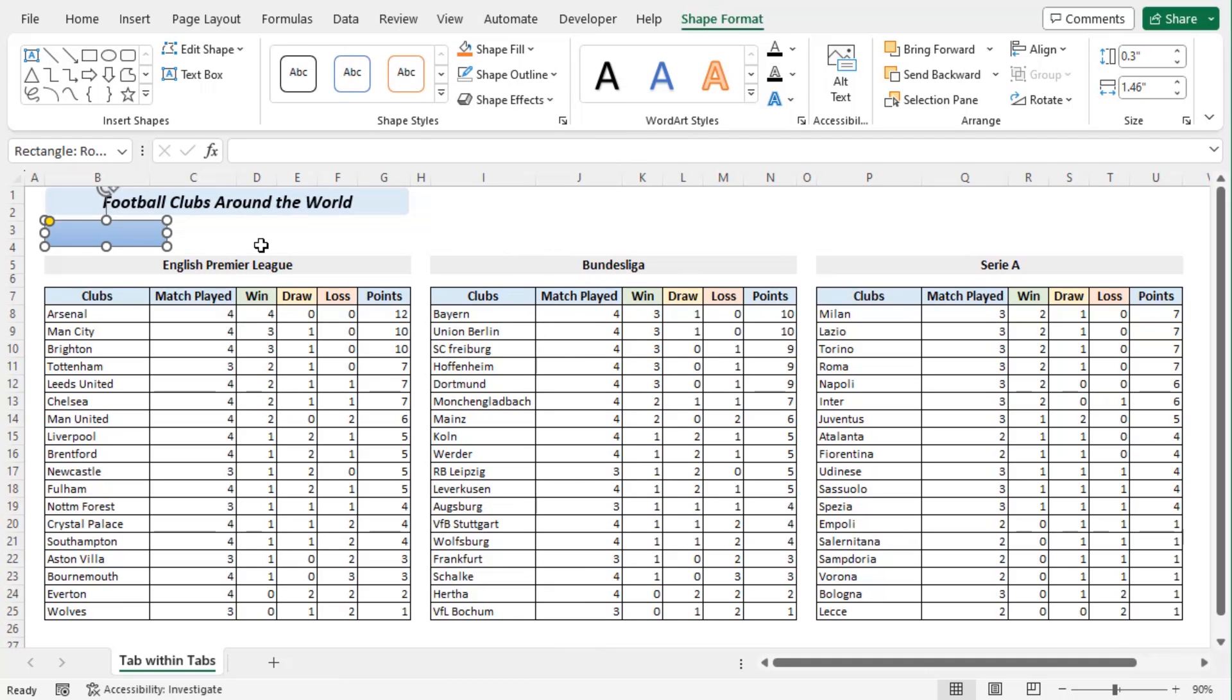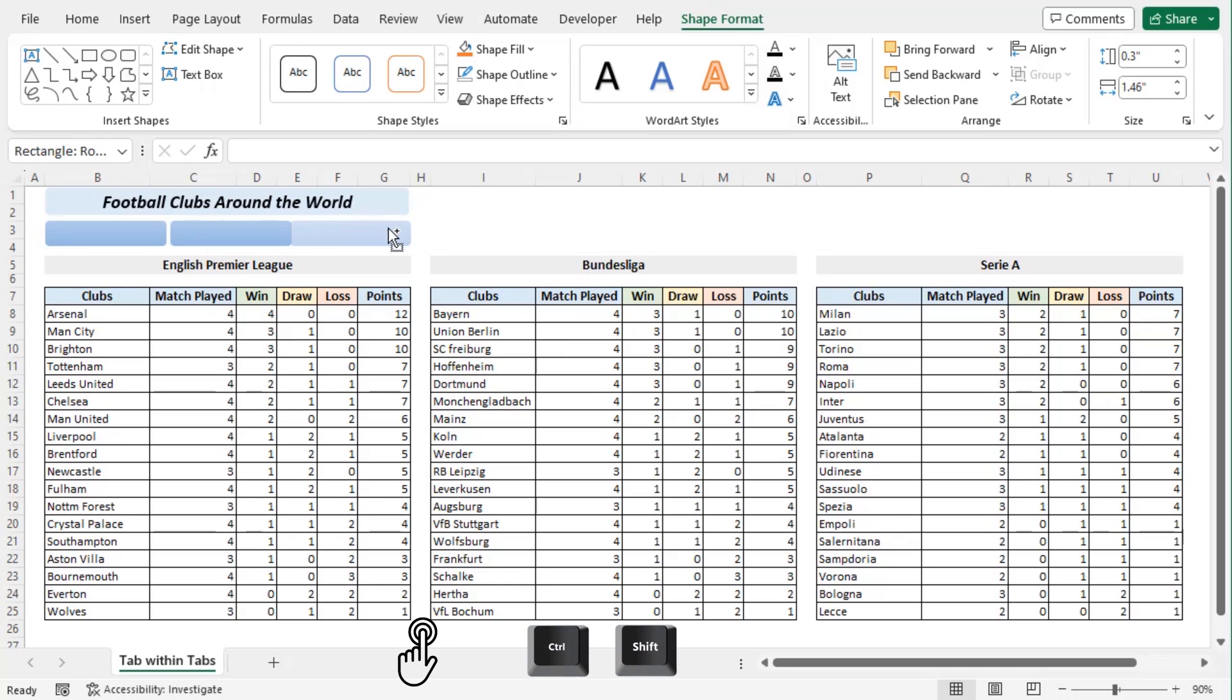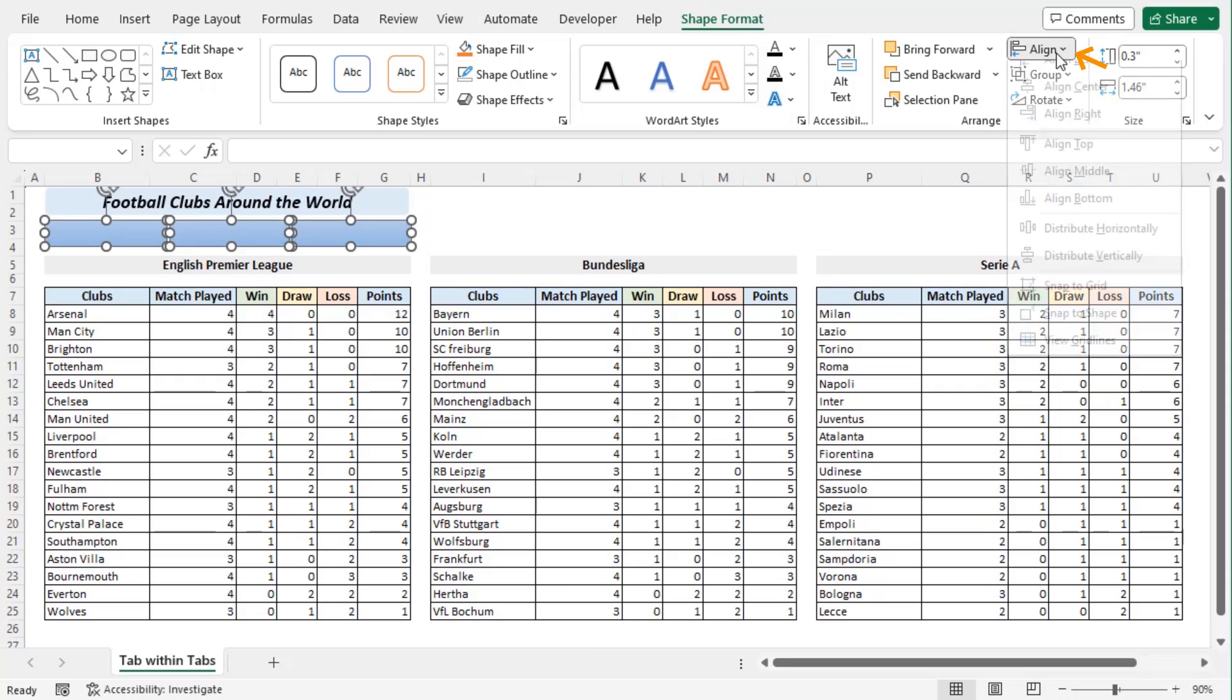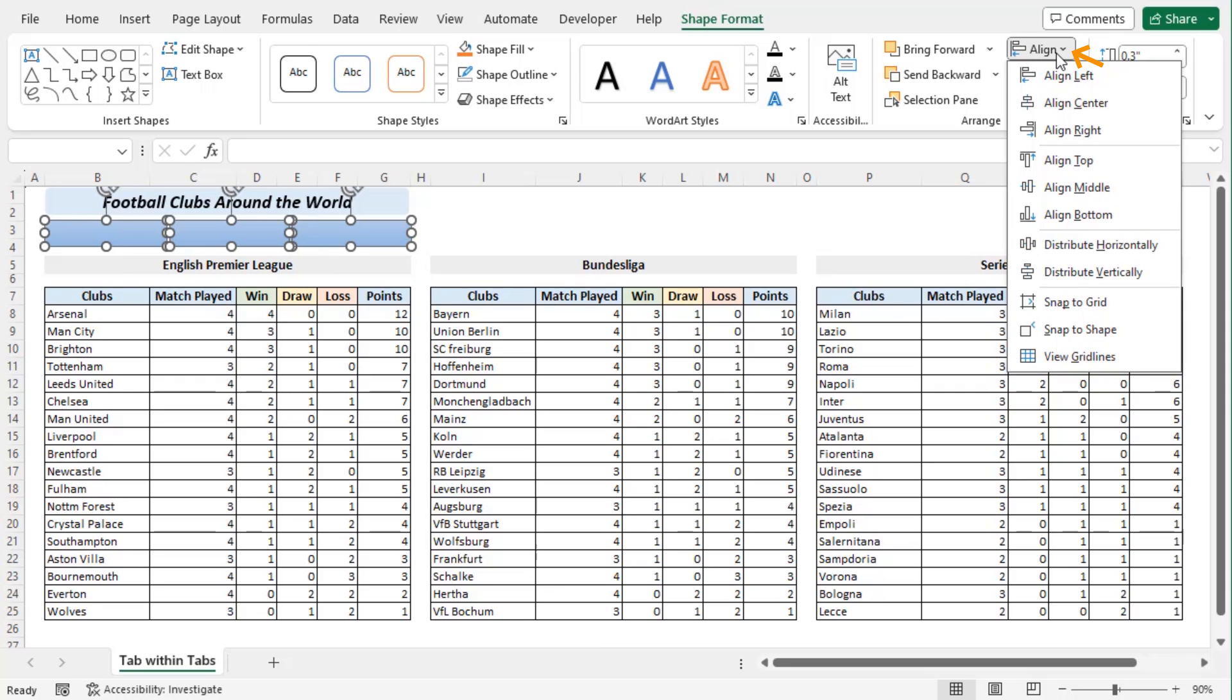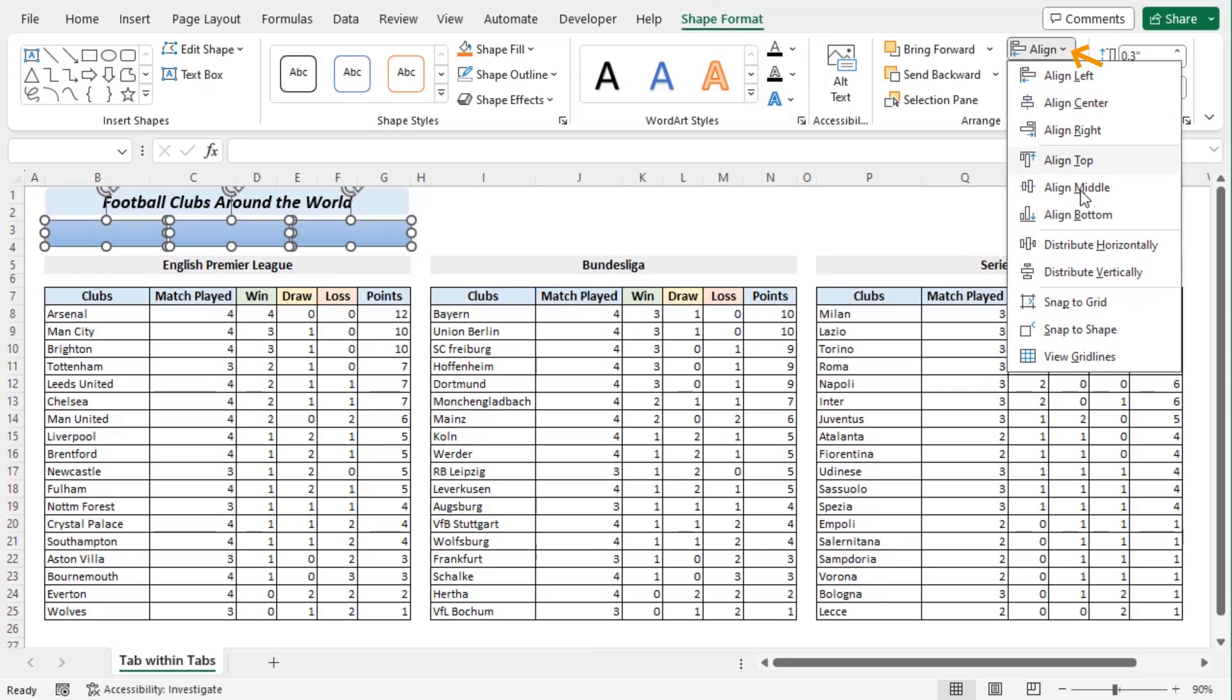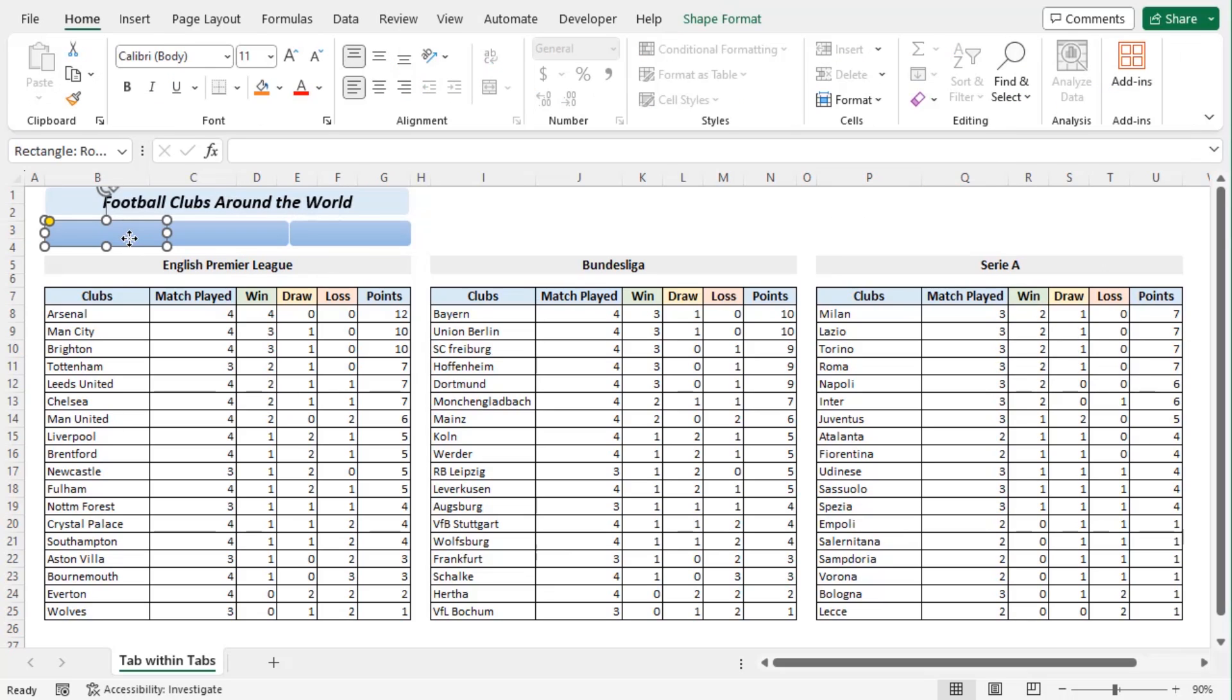Now let's copy the shape using Ctrl and Shift key. We will copy it by holding both of the keys together. Now select all of them using Ctrl key and from the Align group click on Align button and distribute horizontally.